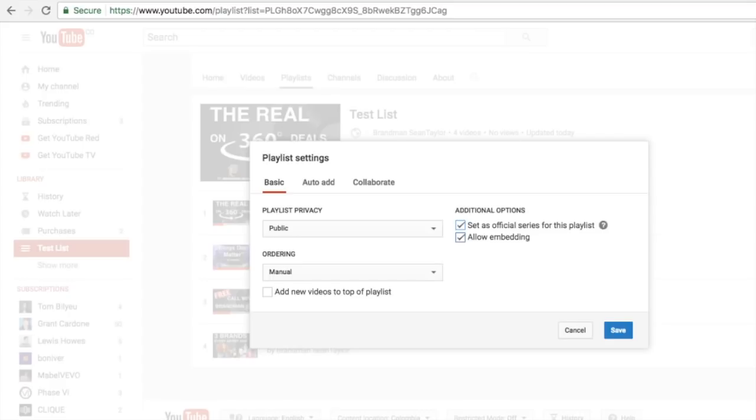Just know that you can only have a video in one series. So if I had this in multiple playlists, any of these videos couldn't be in an official series playlist. Make sure you are not putting the project, any of the songs on a project, in multiple playlists.